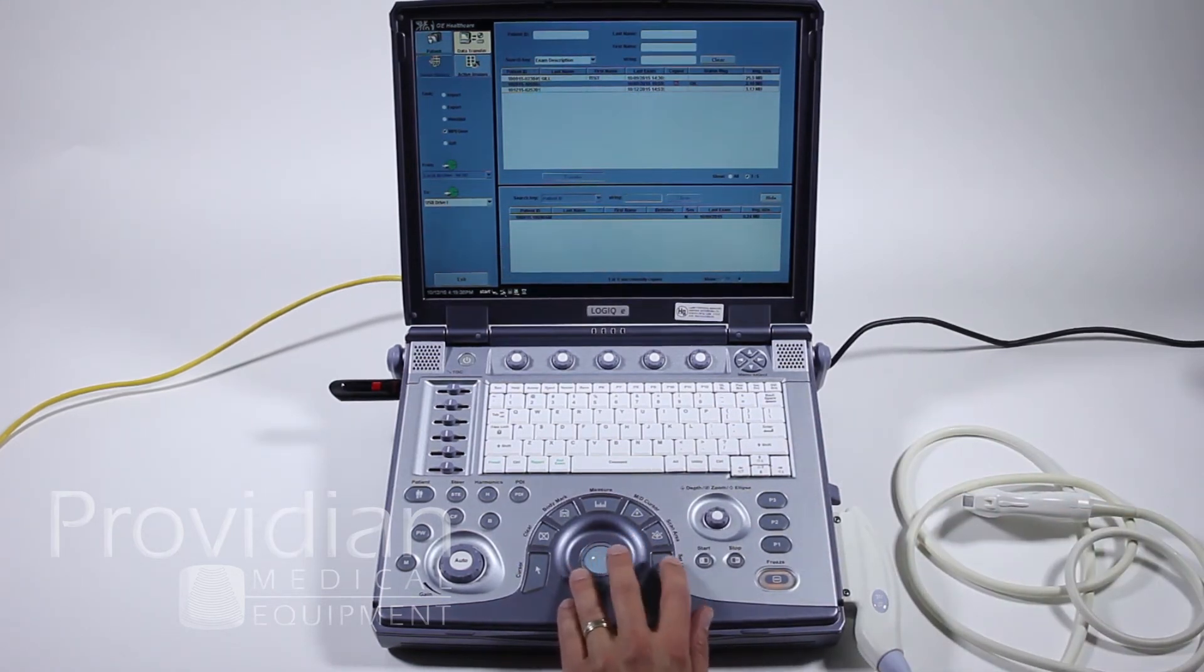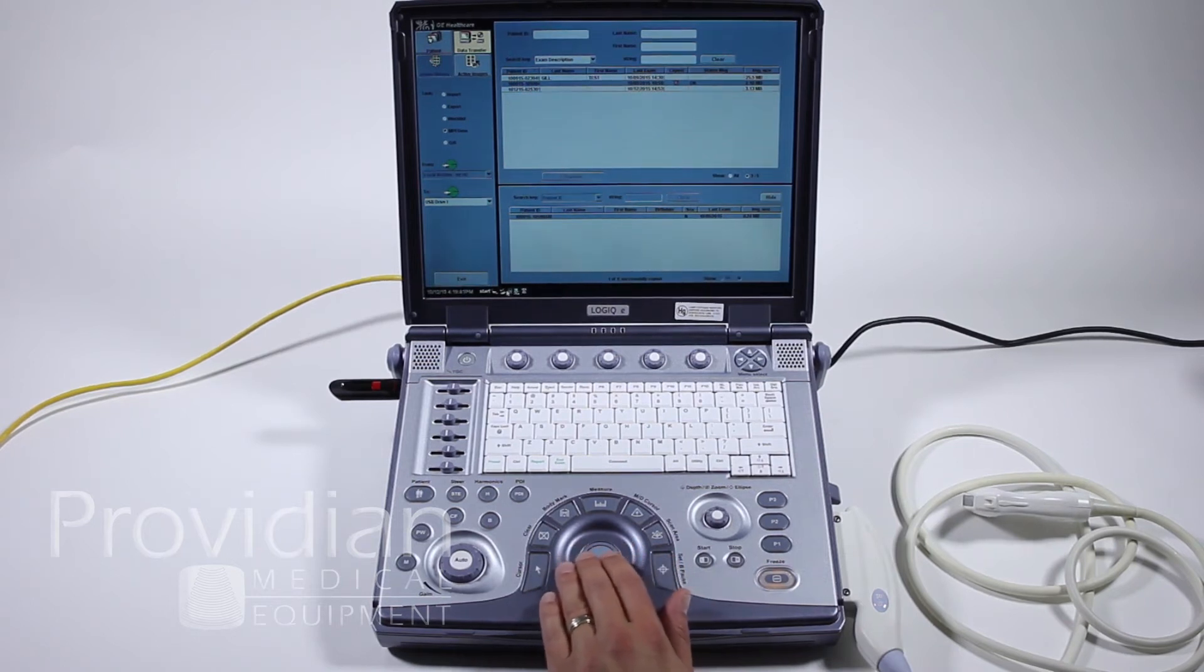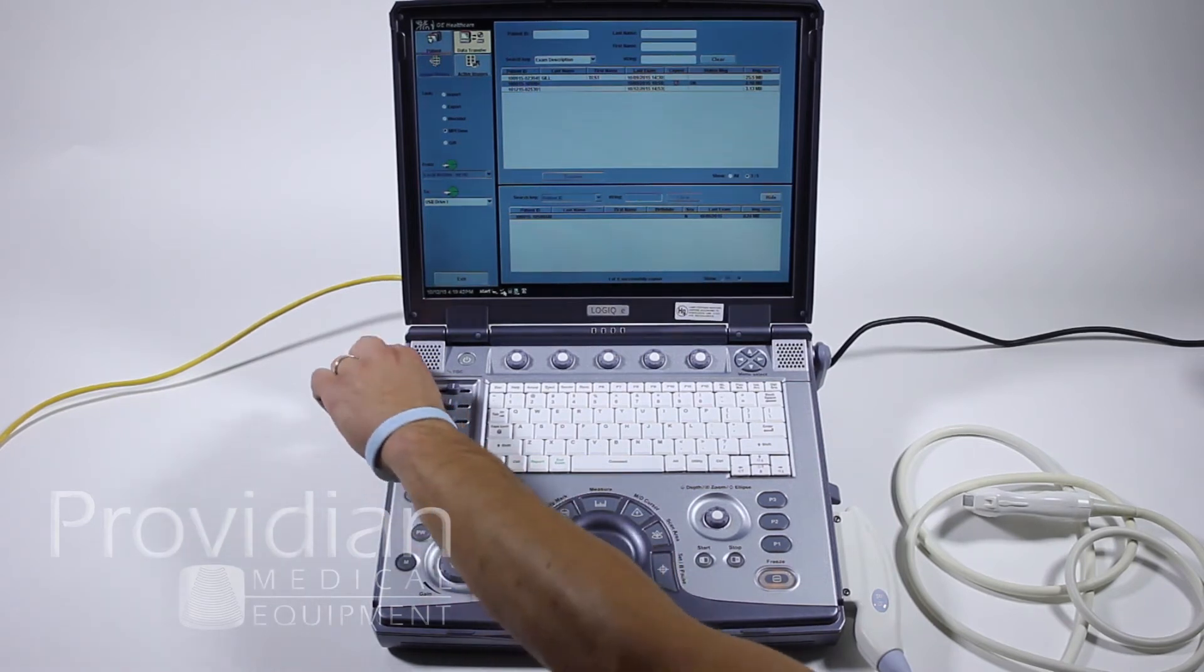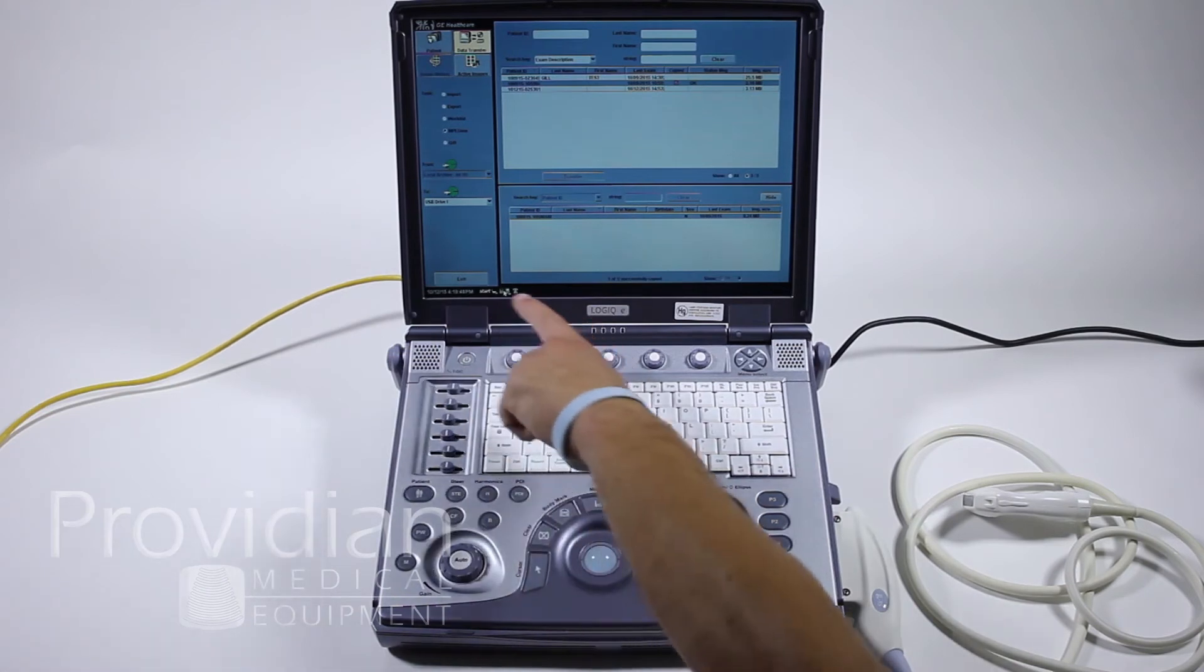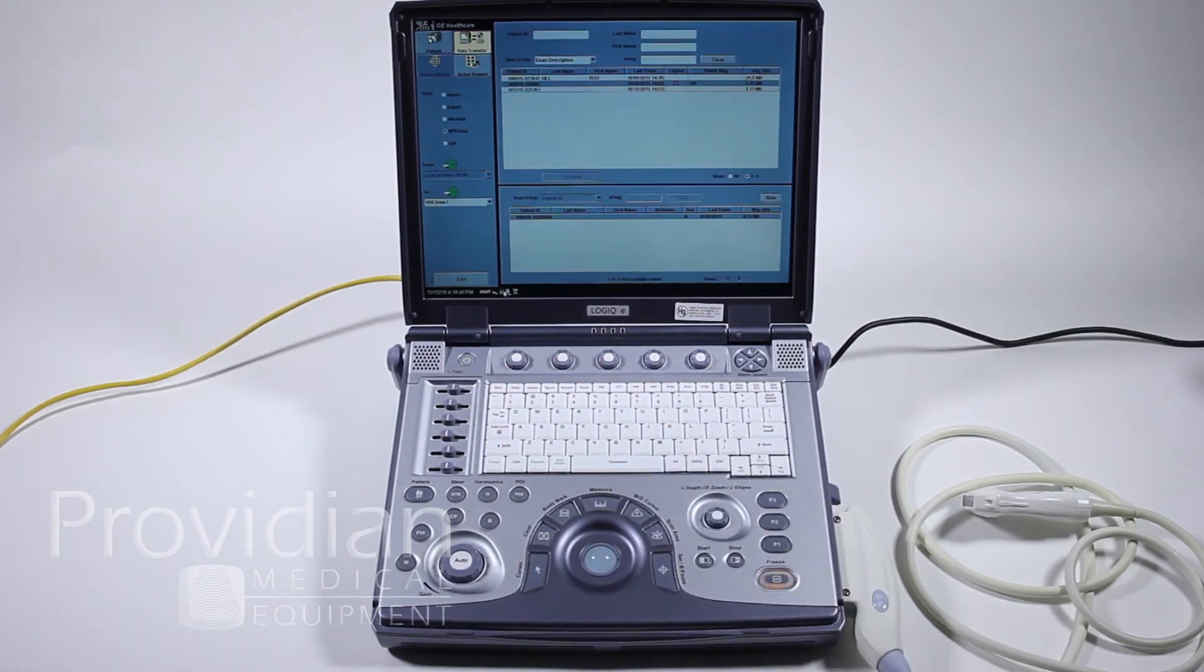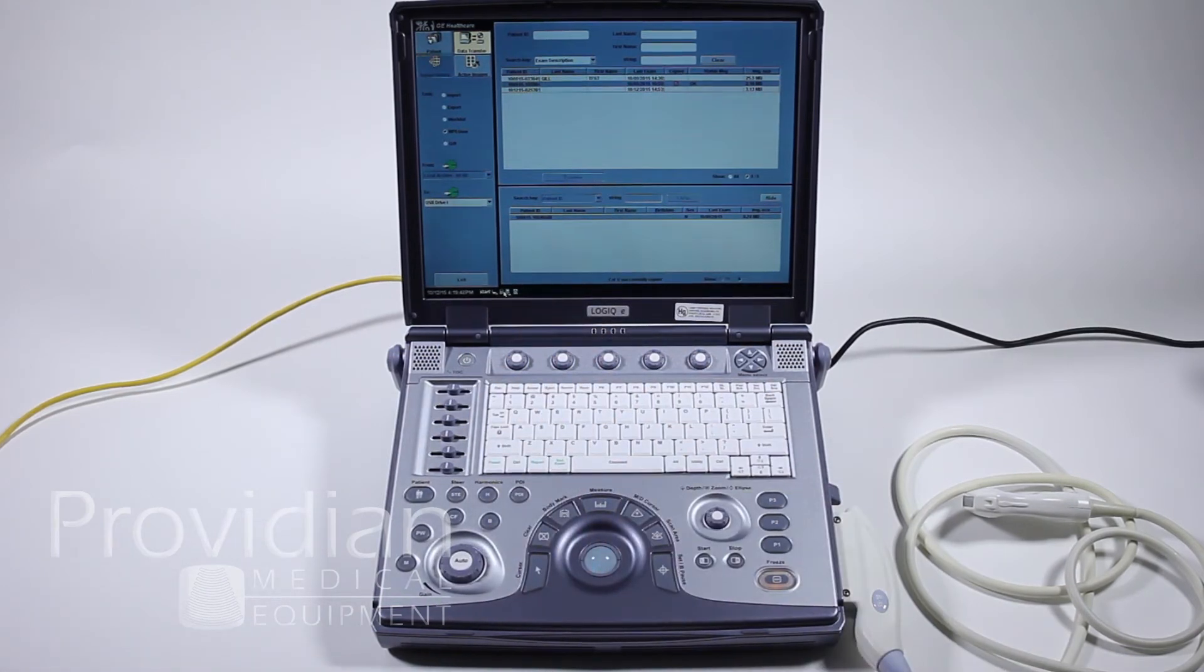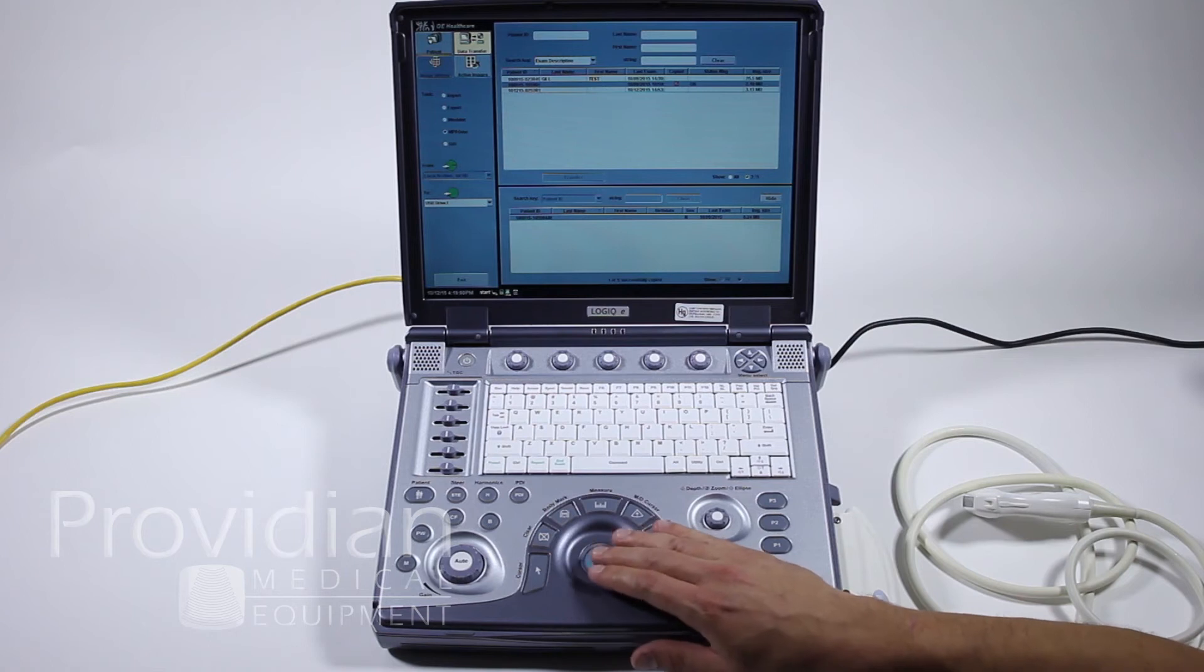Right here, it shows you that there's one connected. These are some icons showing you various things. I'm going to go ahead, take it out, and notice that the USB disappeared. Now I'll go ahead and exit from there.